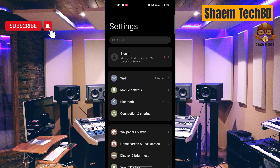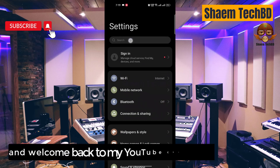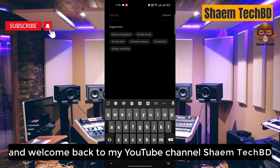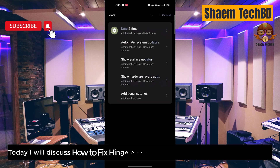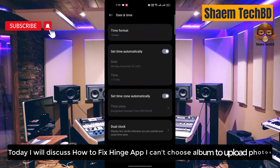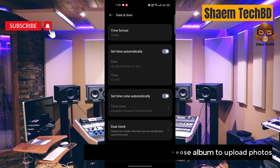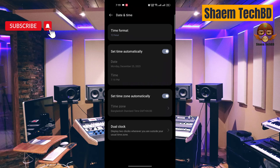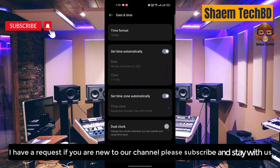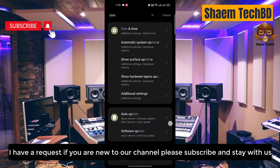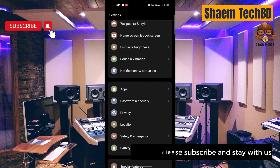Hello guys and welcome back to my YouTube channel, SimeTechBD. Today I will discuss how to fix the Hinge app and how to choose an album to upload photos. If you are new to the channel, please subscribe and stay with us.